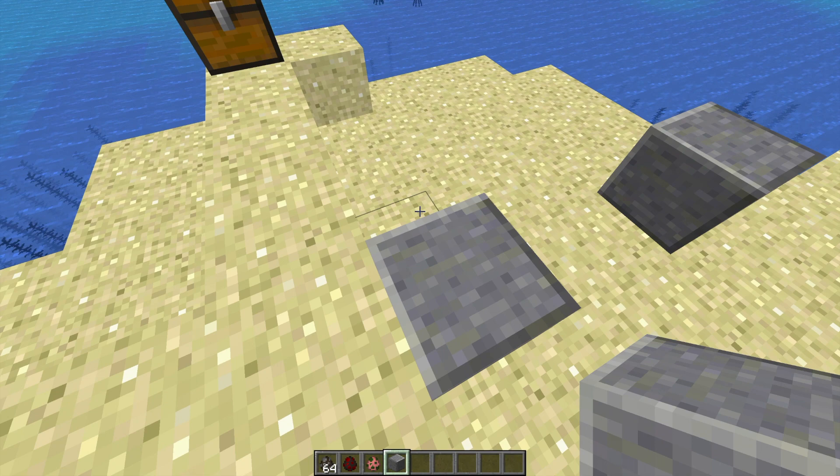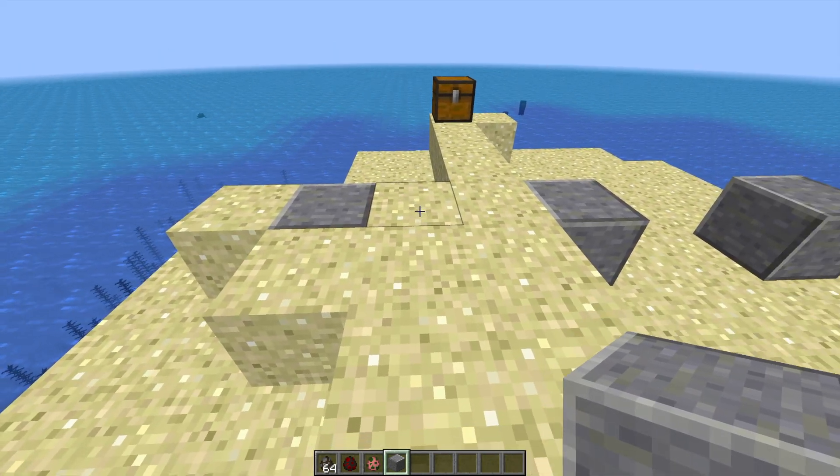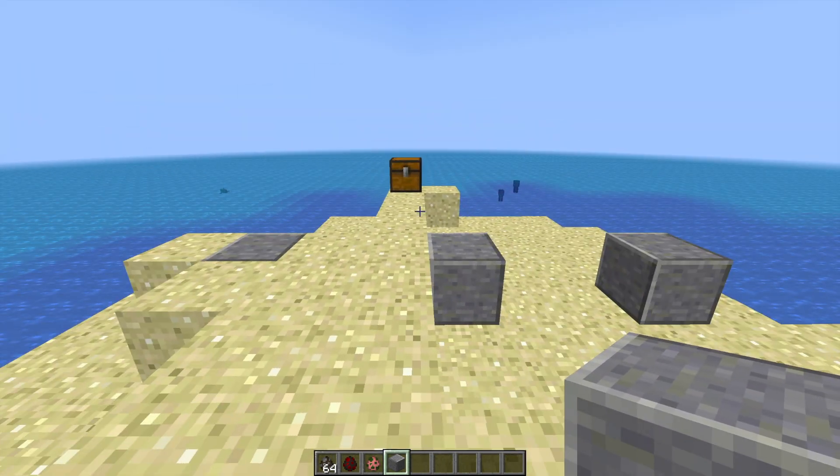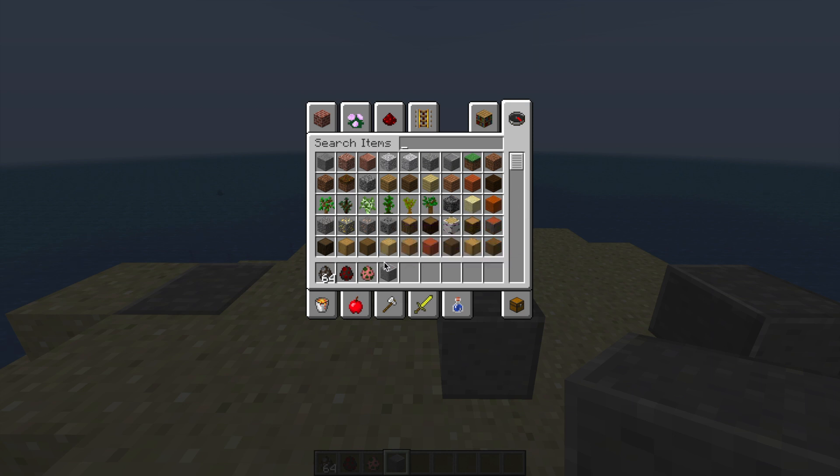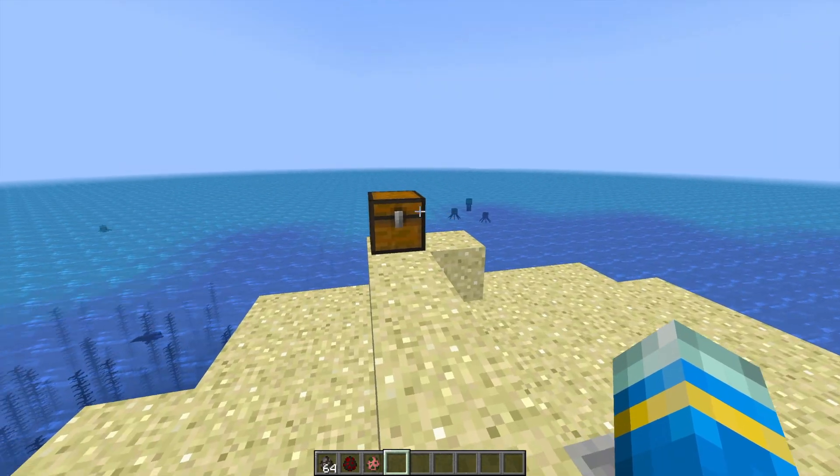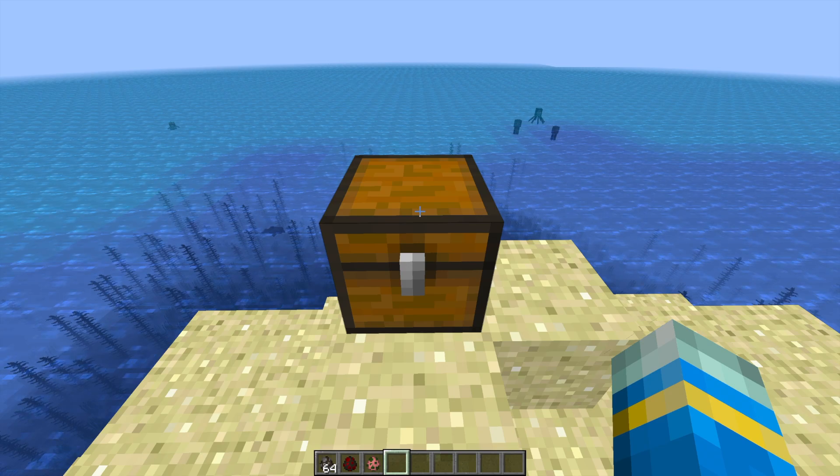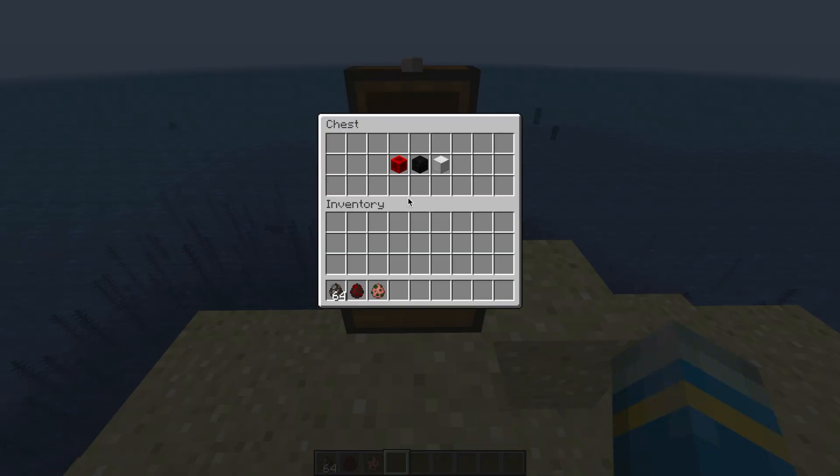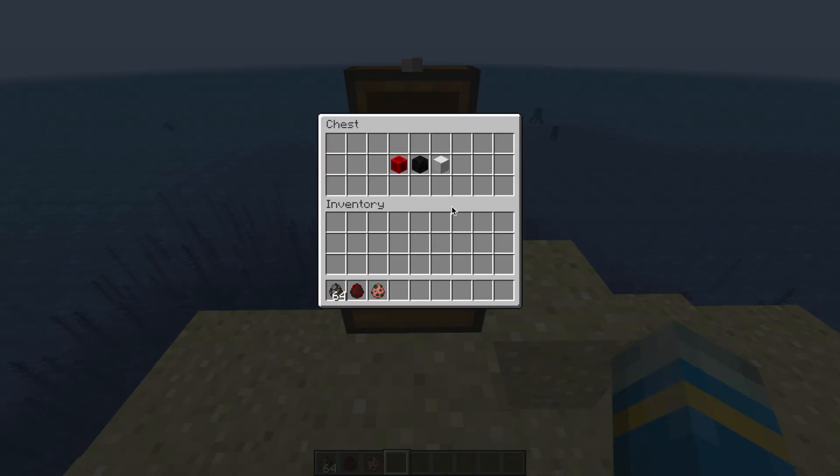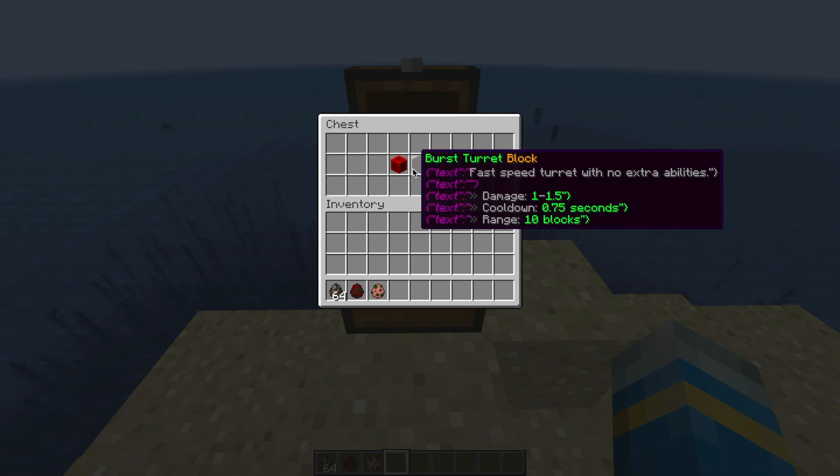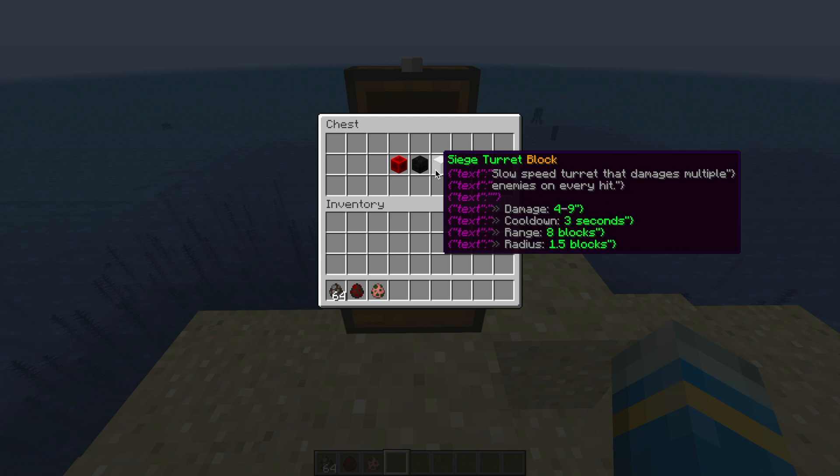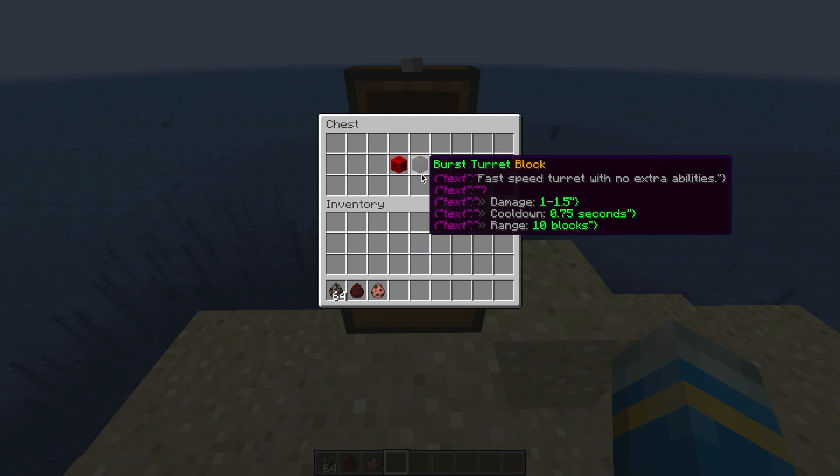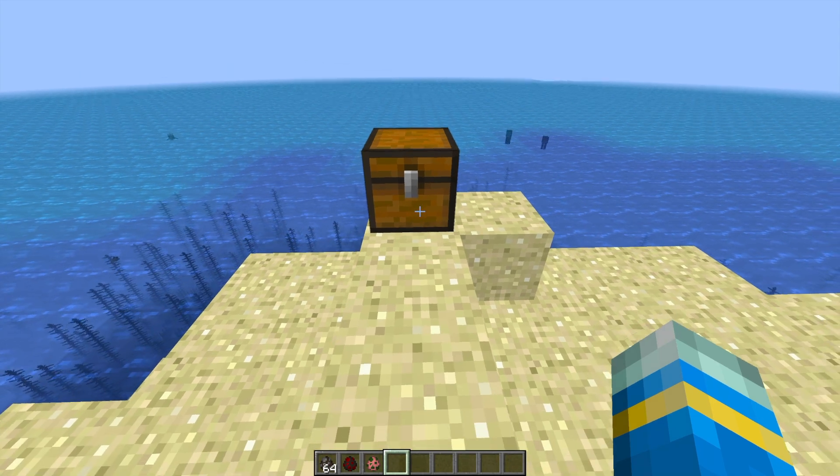We're going to place down three blocks for each of the three different types of turrets and then have a look at what we can do with this plugin. In this chest we have all the different turrets. There's the laser turret, the siege turret, and the burst turret. As you can see, they all have different damages, different cooldowns, and ranges. You can also upgrade them individually. They've got different features each one of them.